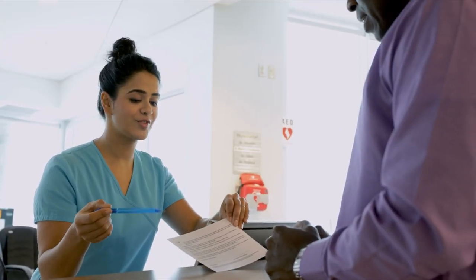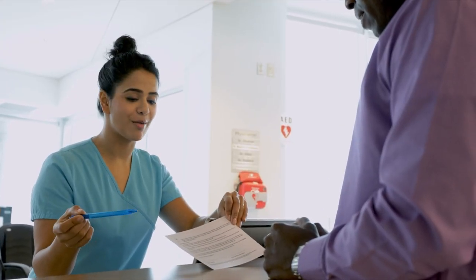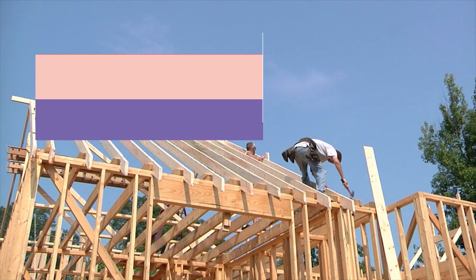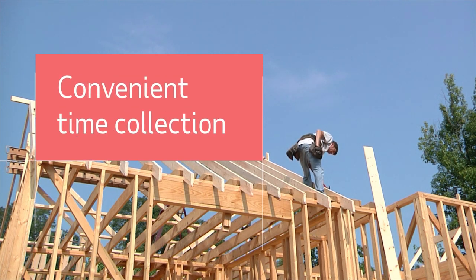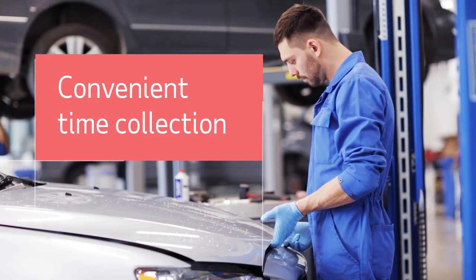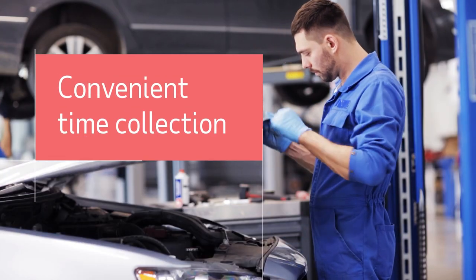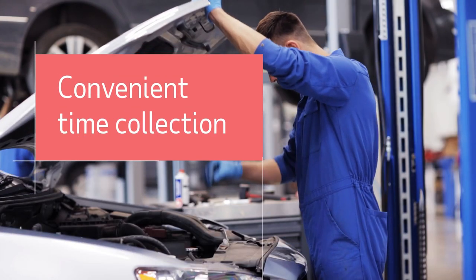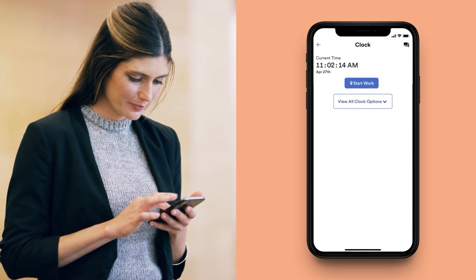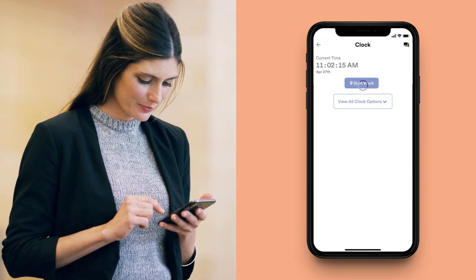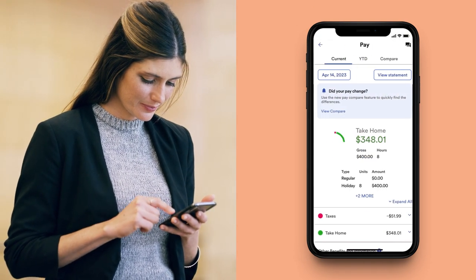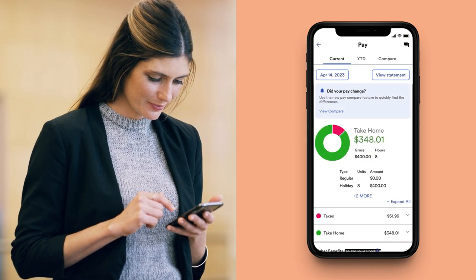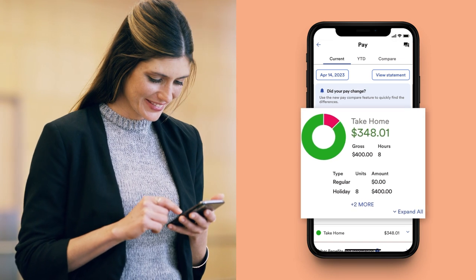Collect punches and hours from employees as they work, using more convenient up-to-date methods than traditional and often pricey time clocks. Employees can easily clock in or out from their mobile devices through the same app they use to check their pay.